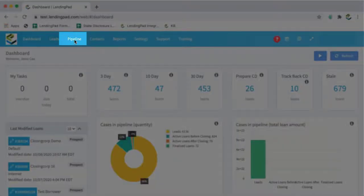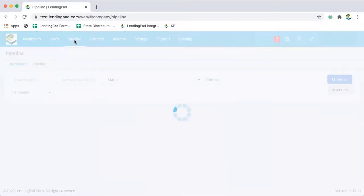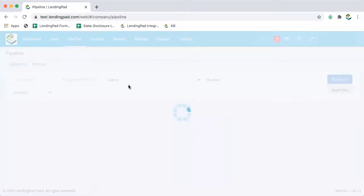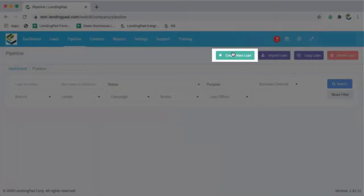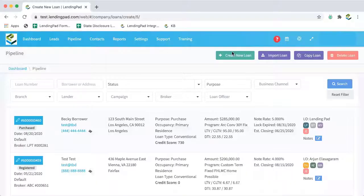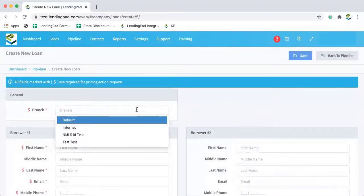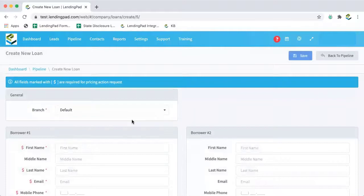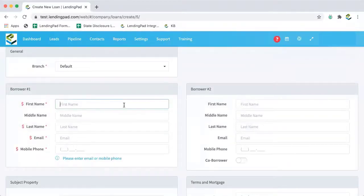So to begin, we're going to navigate to our pipeline. And for the purposes of our demo, I'm going to create a new loan file. So I'll enter our branch info and then our basic borrower info.